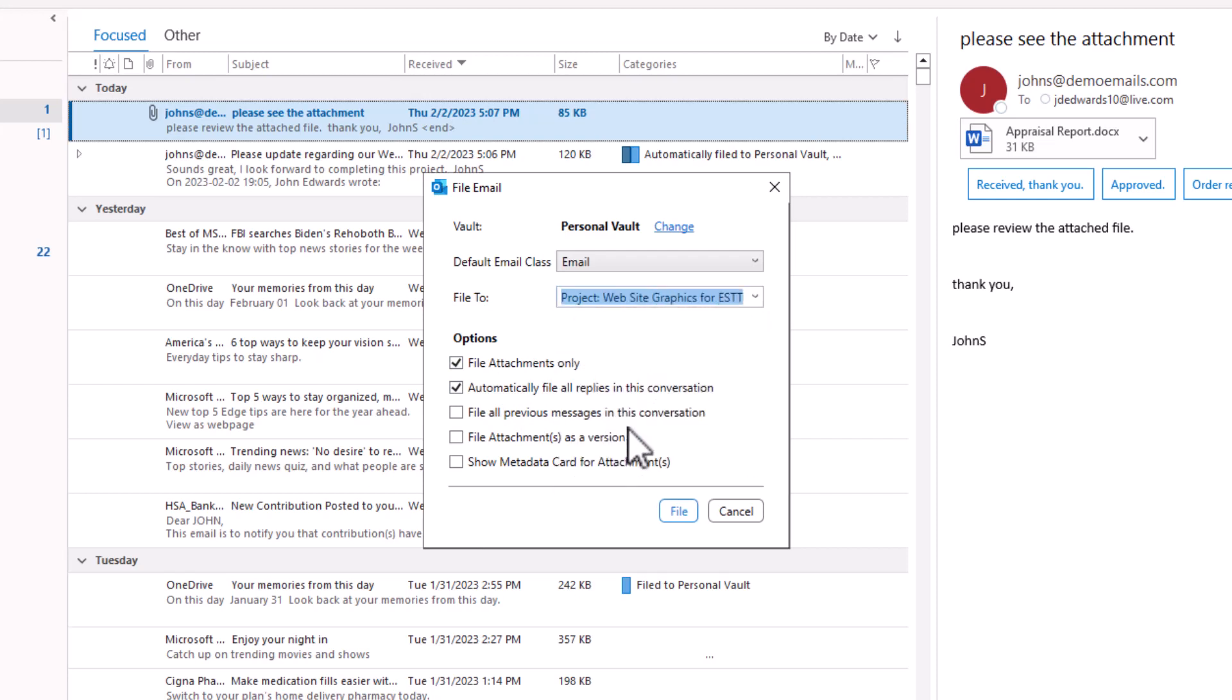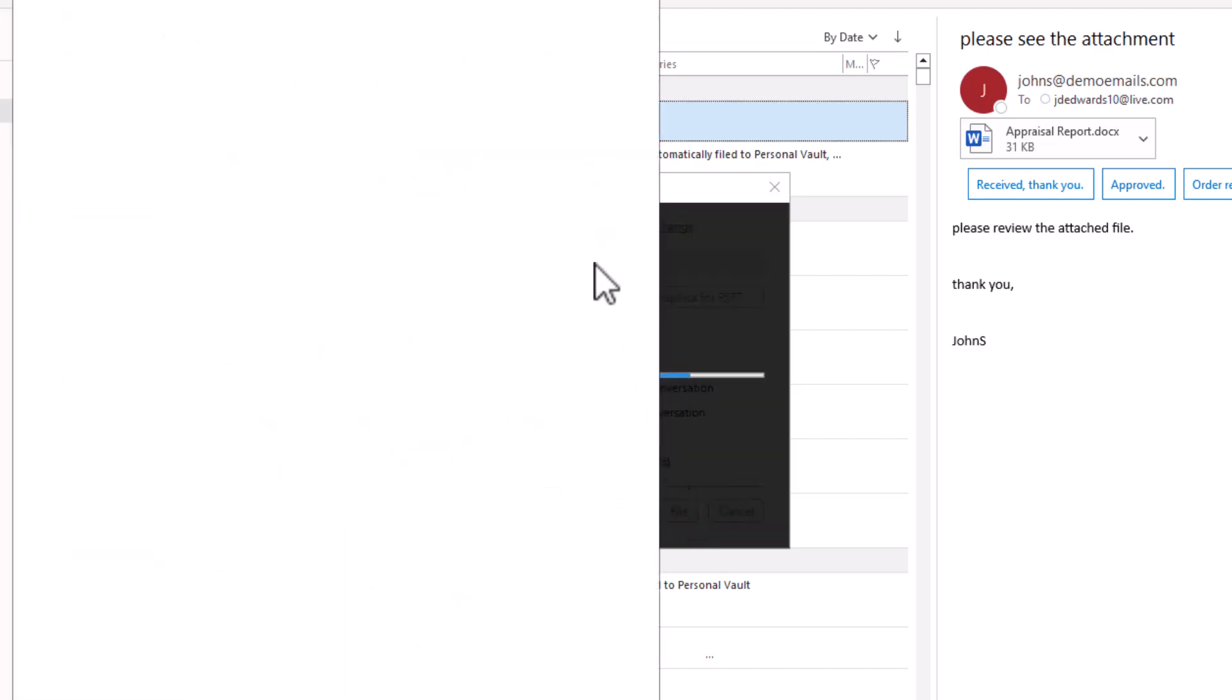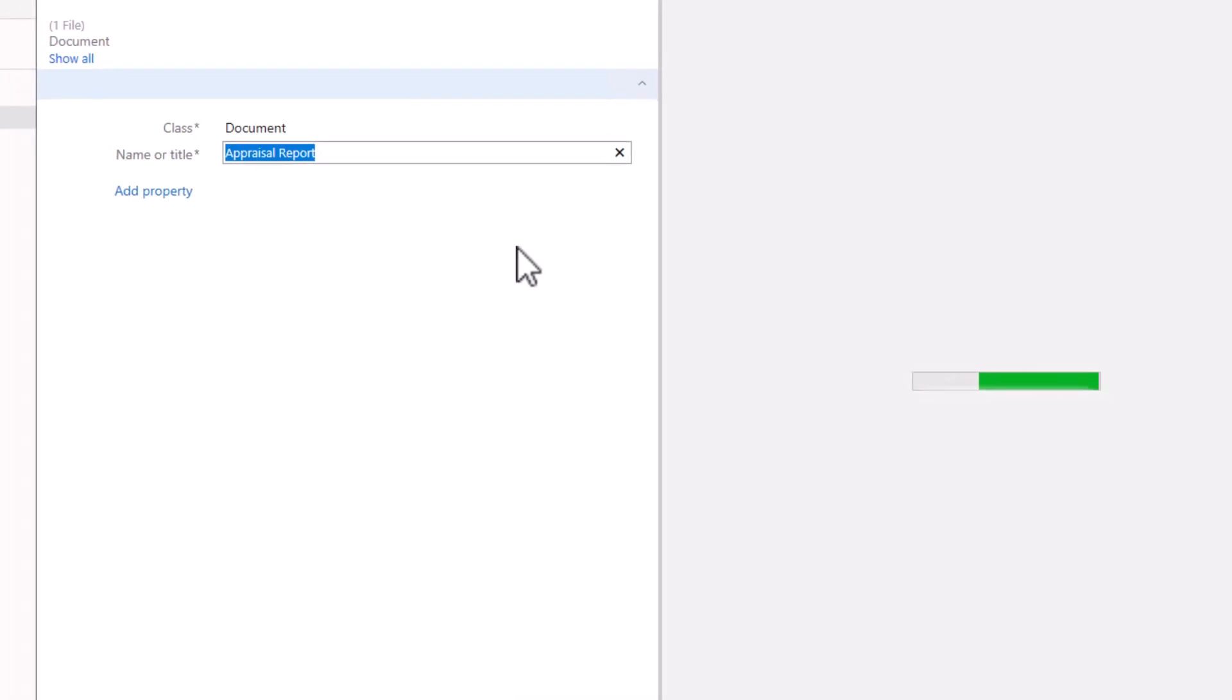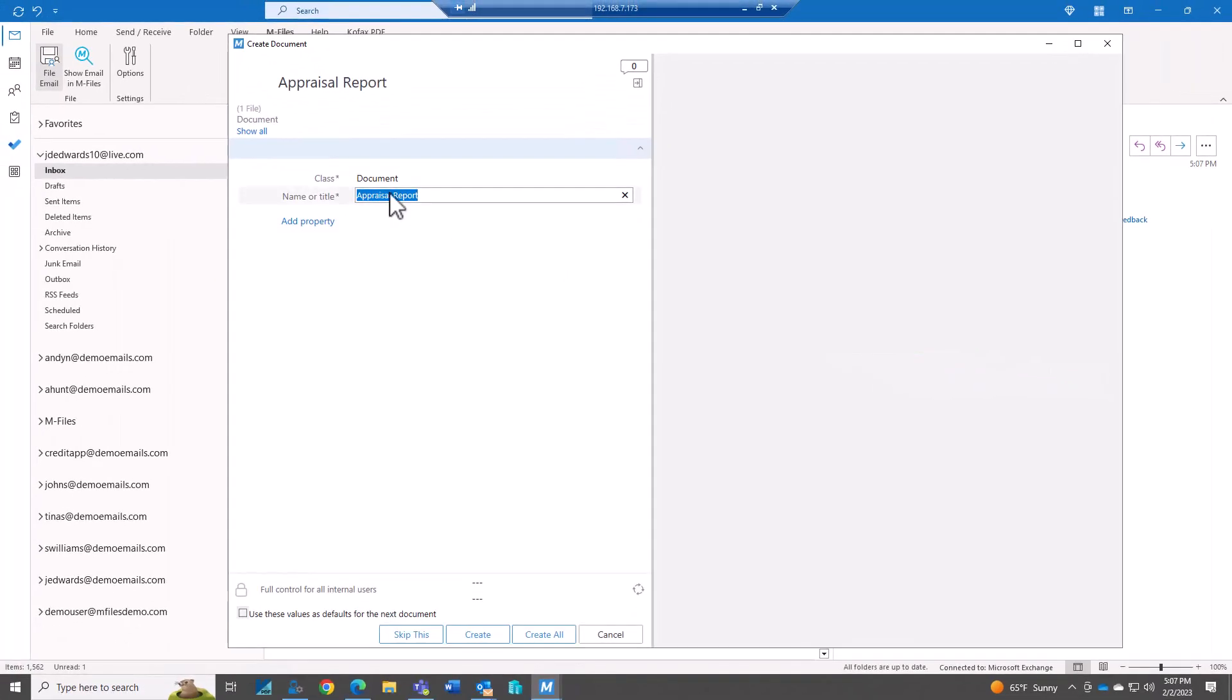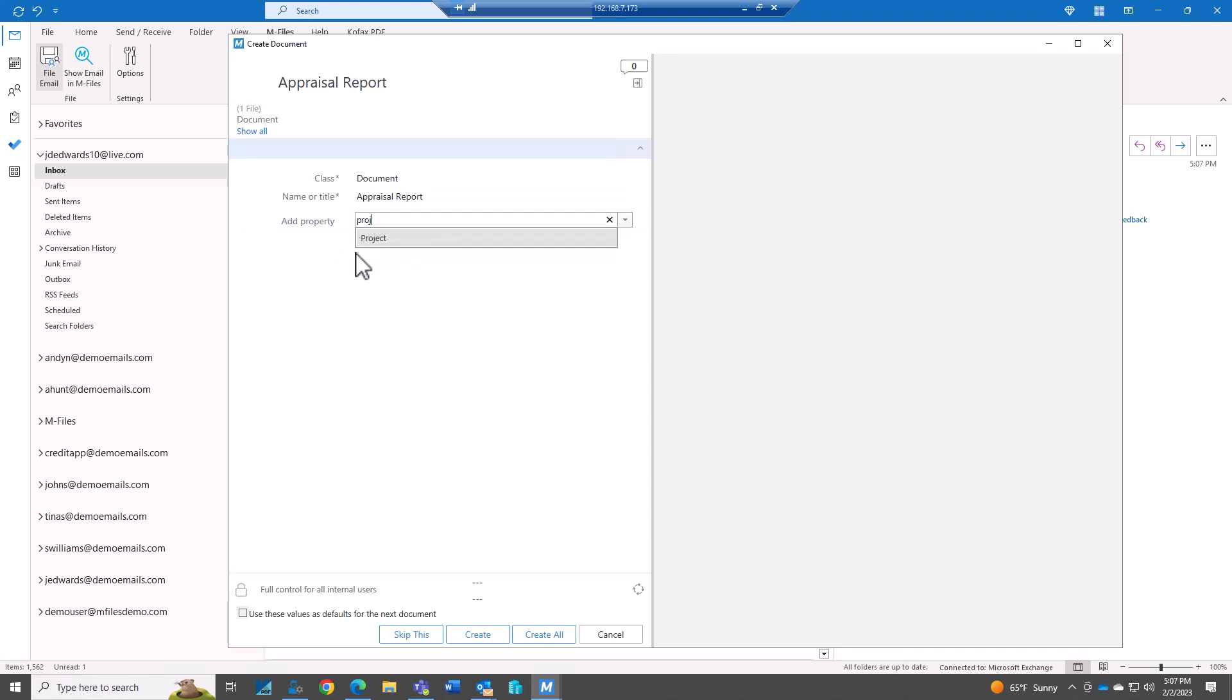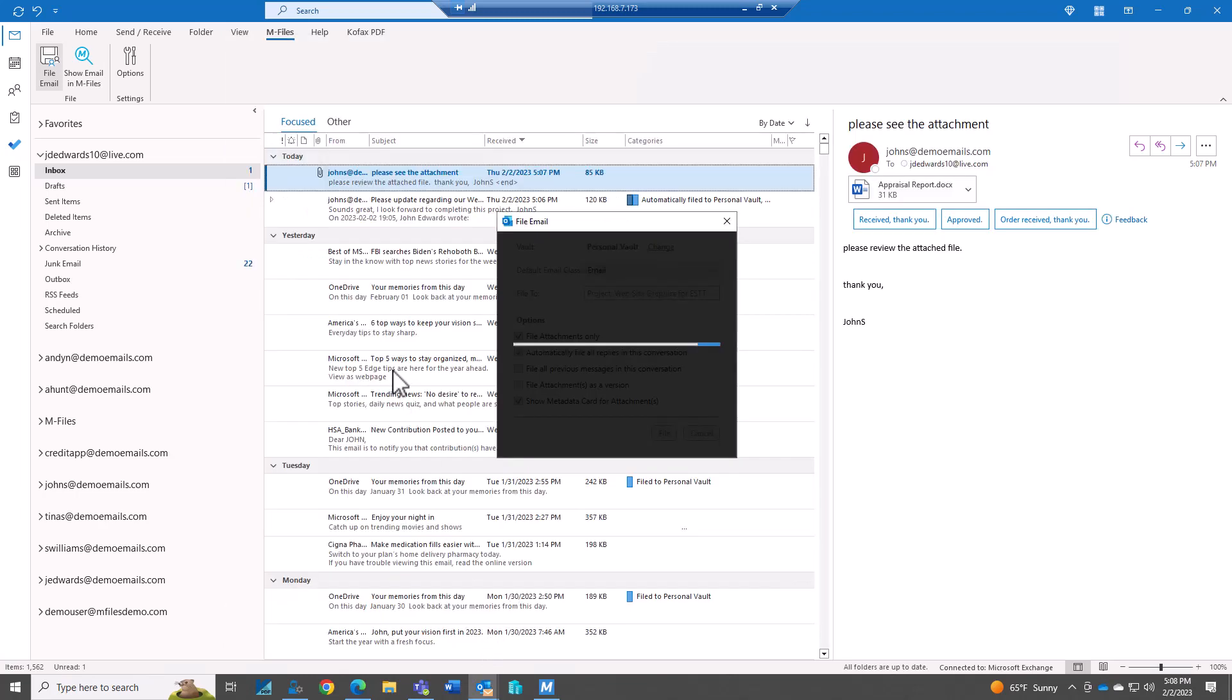And it's going to be our website graphics project. And I want to show the metadata card for this one. So I do want to add this to our project. And create.